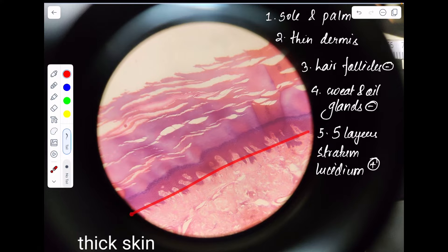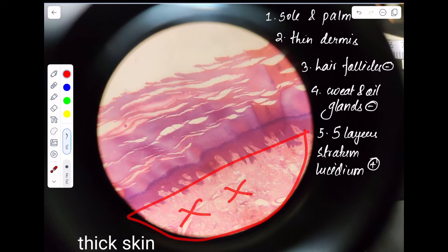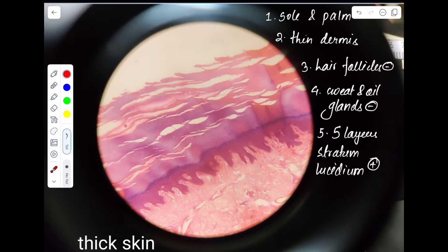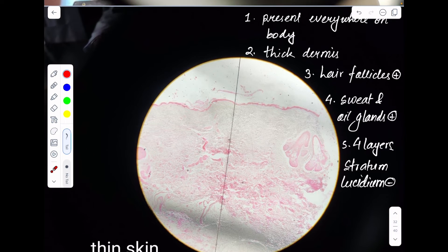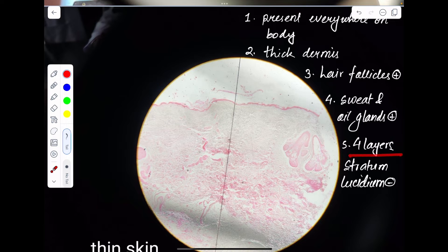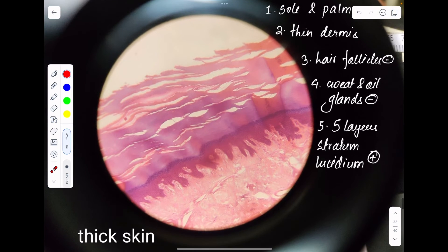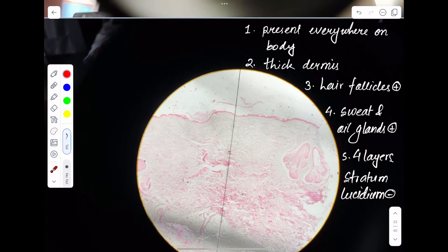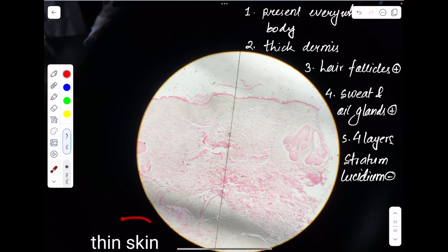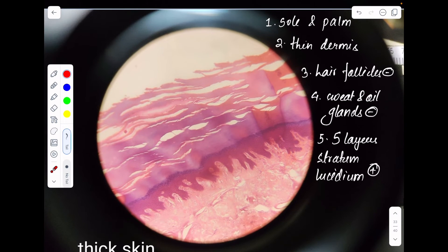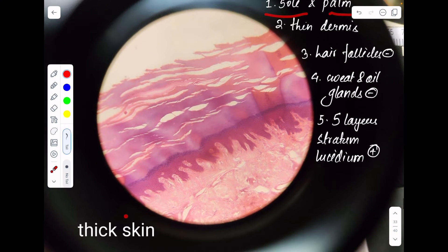Histologically as well, you will not find any hair follicles, sweat glands, or oil glands in thick skin. One extra point: in thin skin there are only four layers — it does not contain stratum lucidium. In thick skin there are a total of five layers — it contains stratum lucidium.